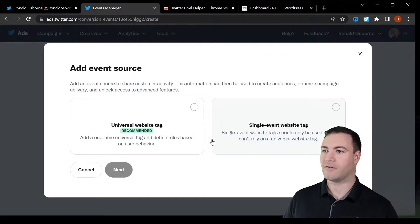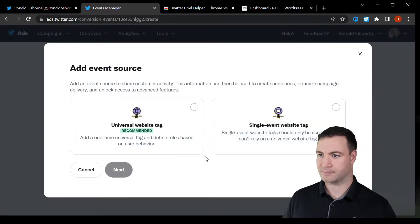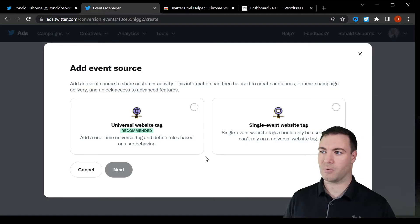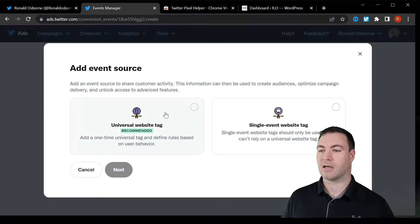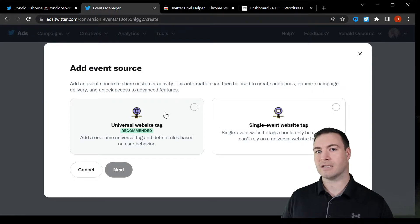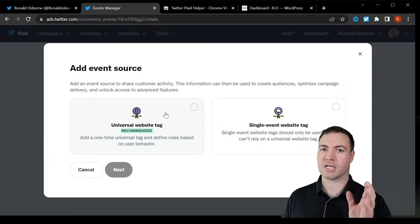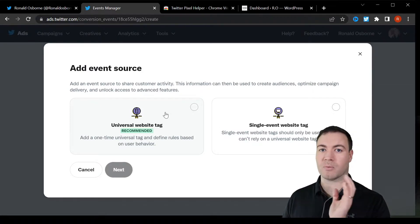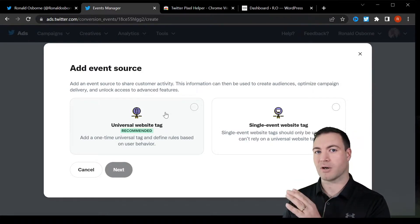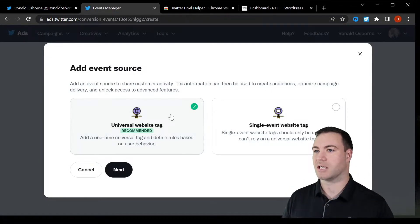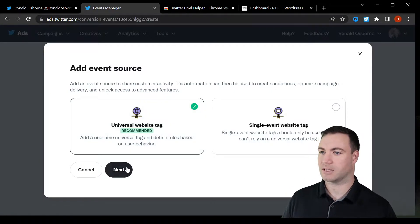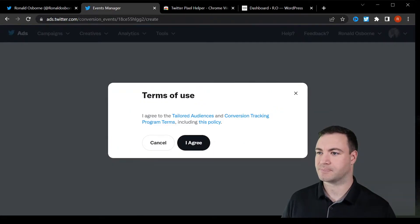So add event source. When it comes to this, we want to have a universal website tag. The reason for that is it's interchangeable. So if we change what we want the tag to monitor and track later on, we can change this. So we click that button there.